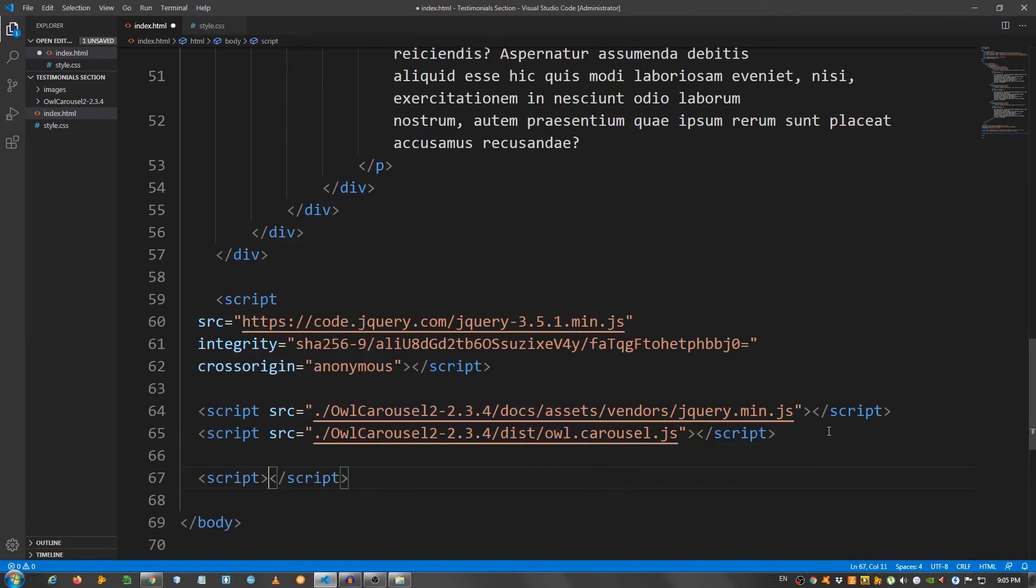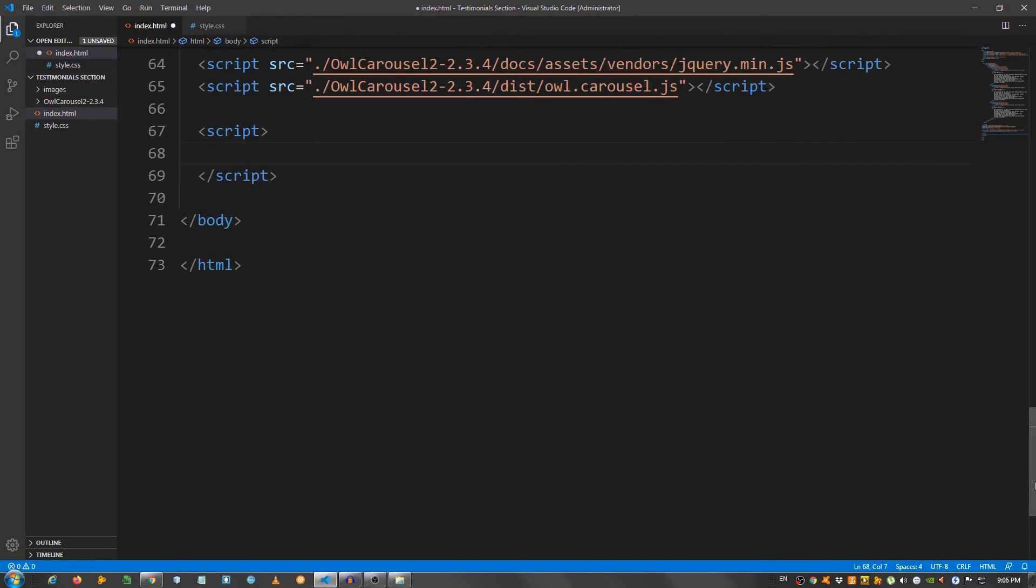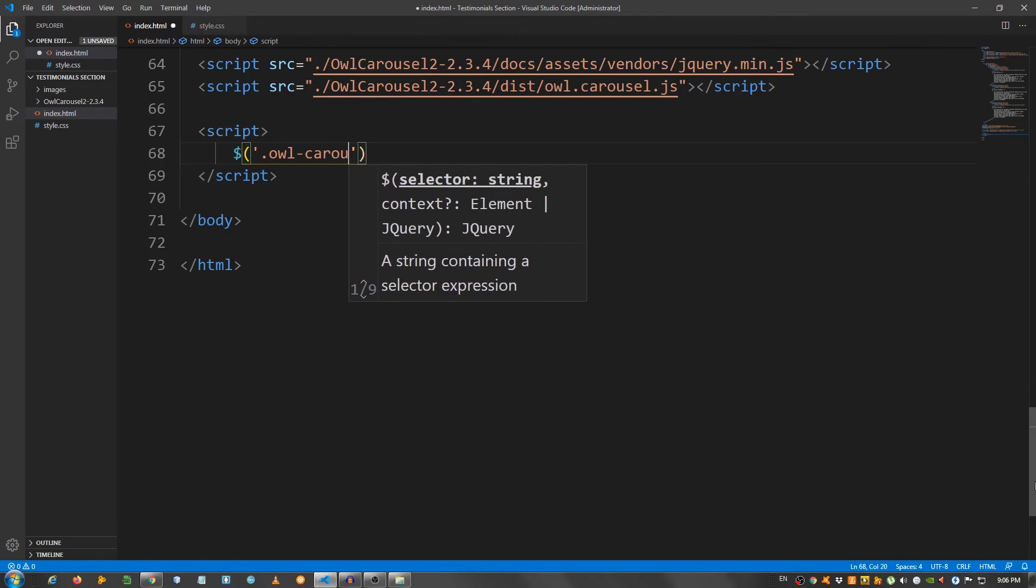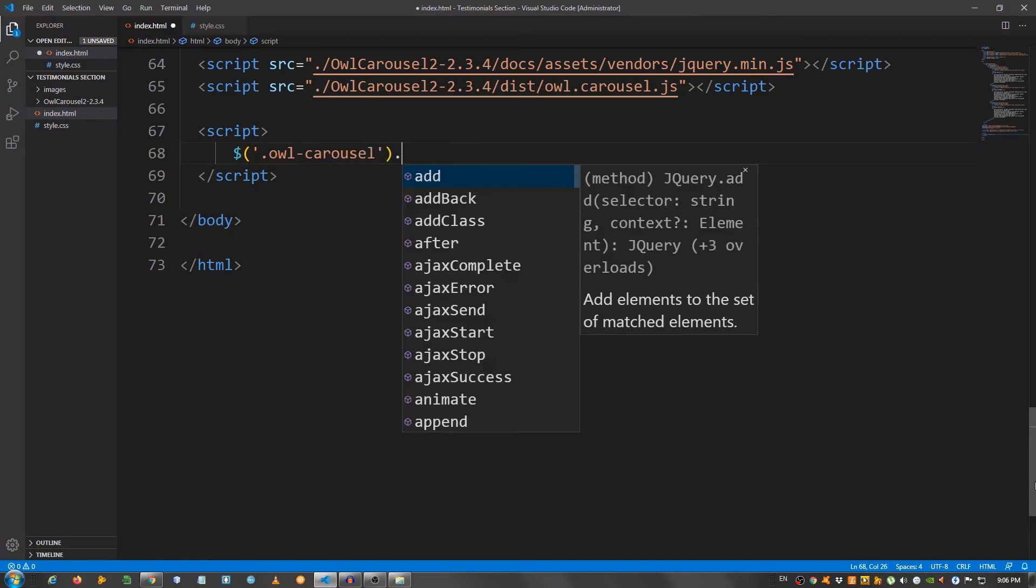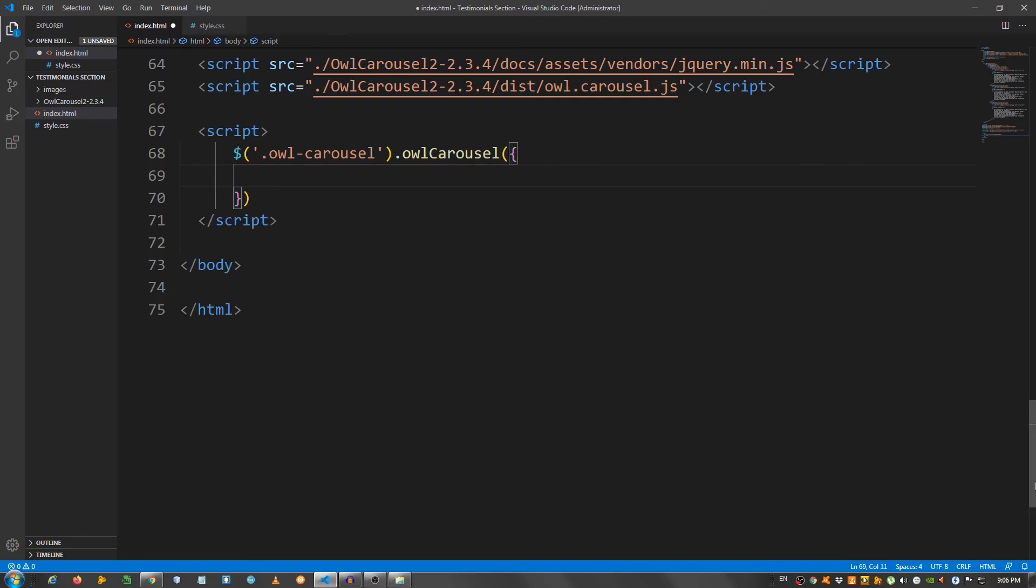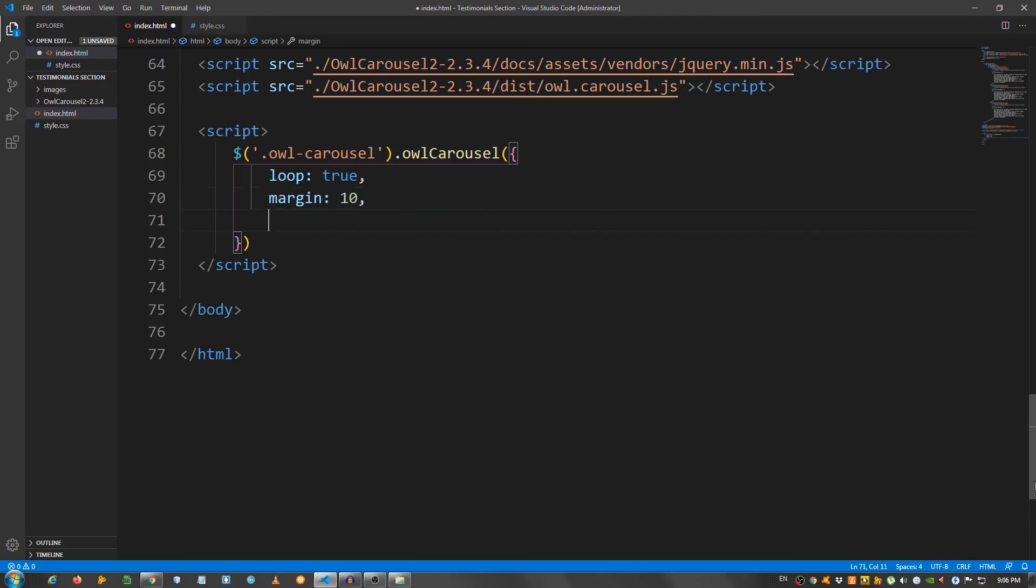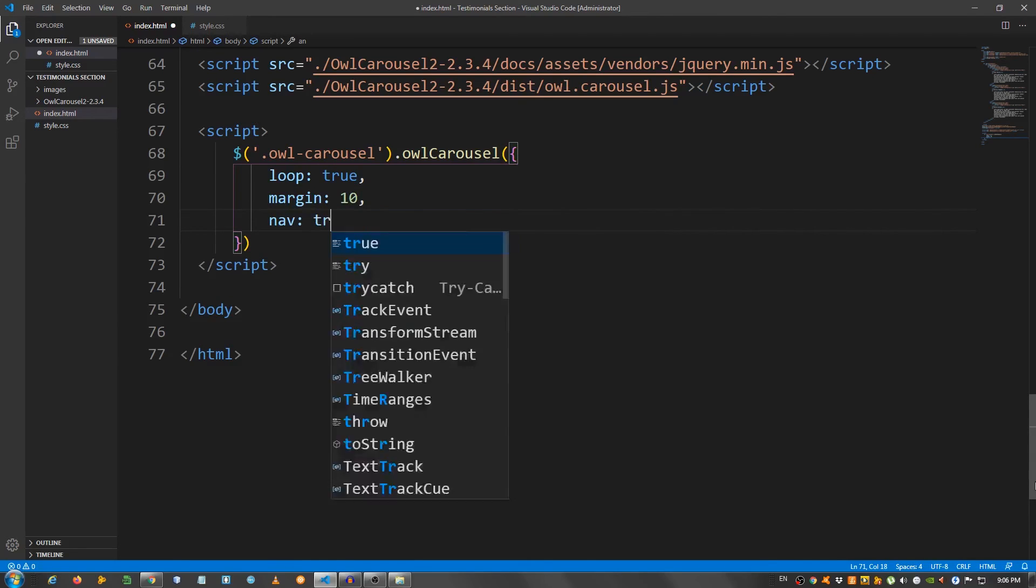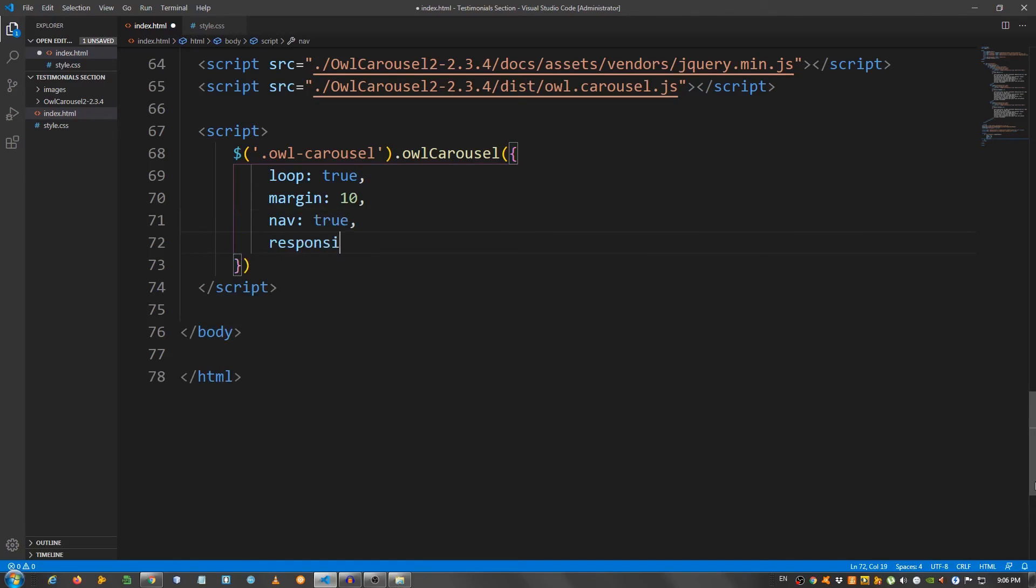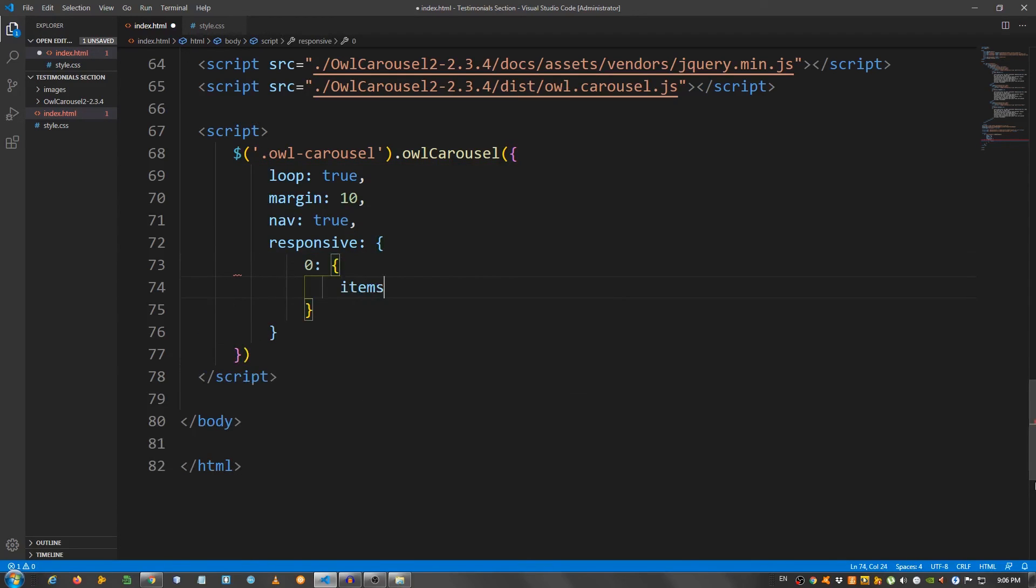Script. And inside here we need a little bit of code. I'm going to say dollar sign dot owl-carousel. Dot owl carousel. Brackets.